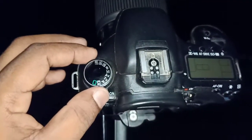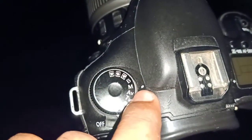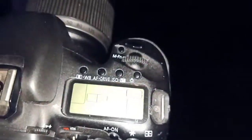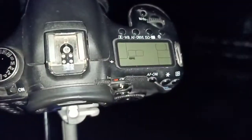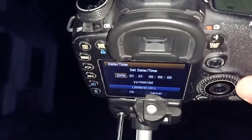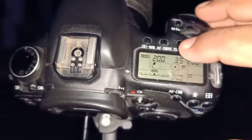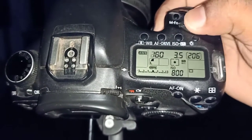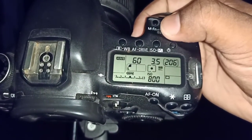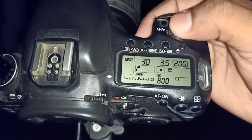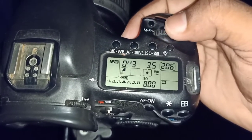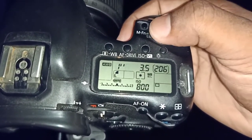I will show you the manual mode. I will show you the slides and the audio. This is the shutter speed — I will set the shutter speed. The shutter speed settings are open and the camera is open.